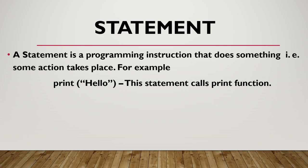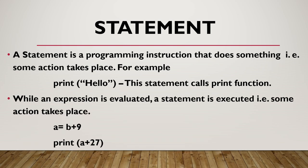A statement is a programming instruction that does something, that is some action takes place. For example, when we write a statement print hello, then it will produce an output hello. While an expression is evaluated, a statement is executed.